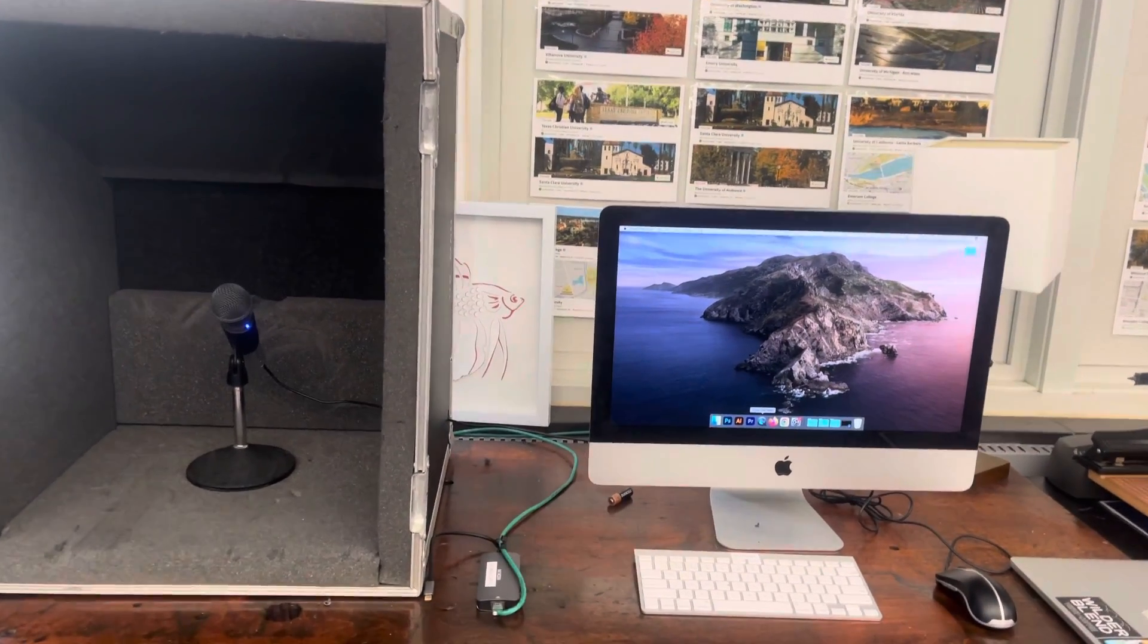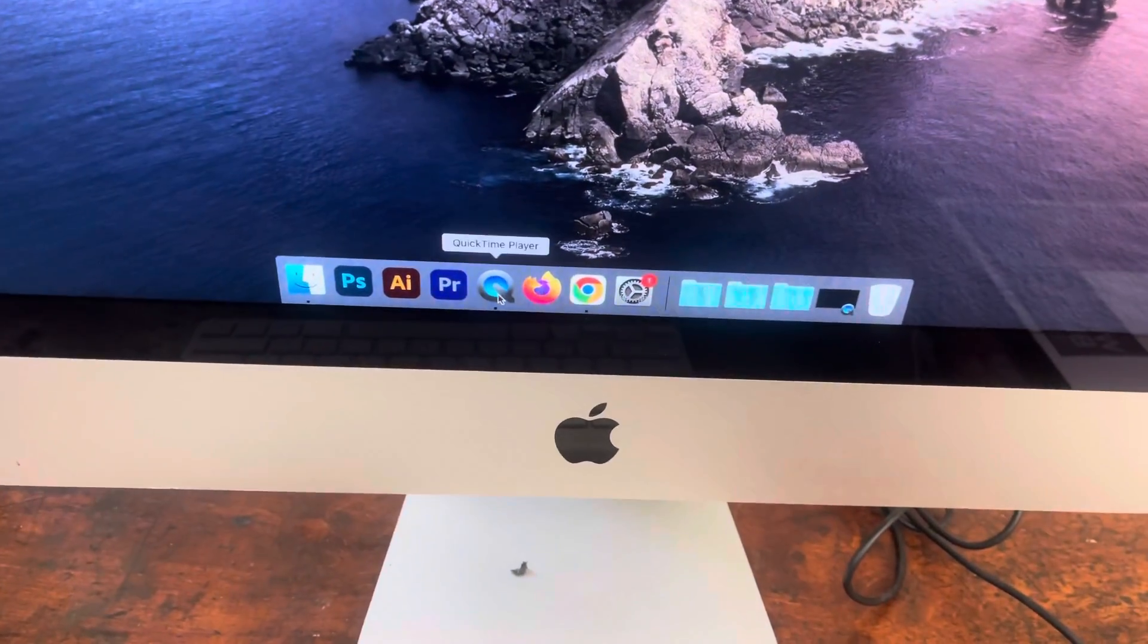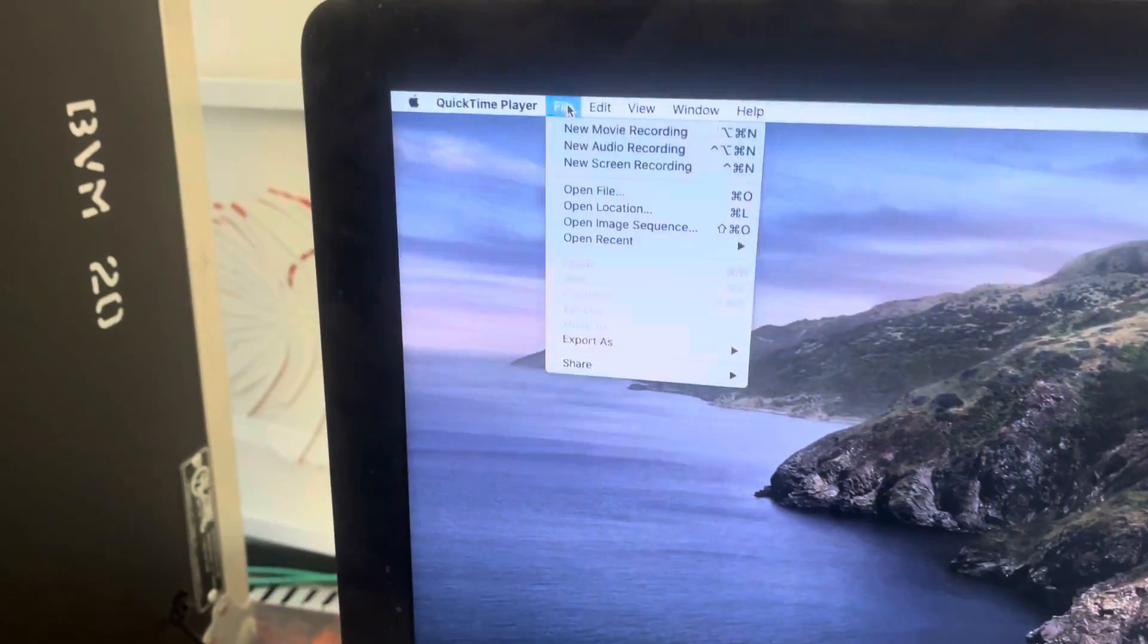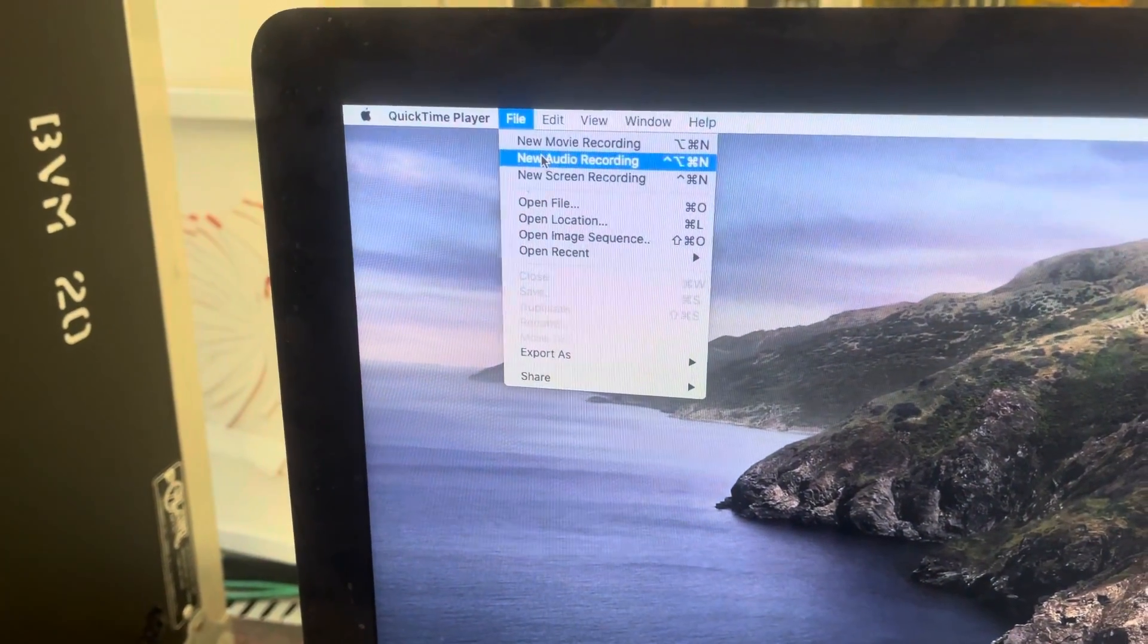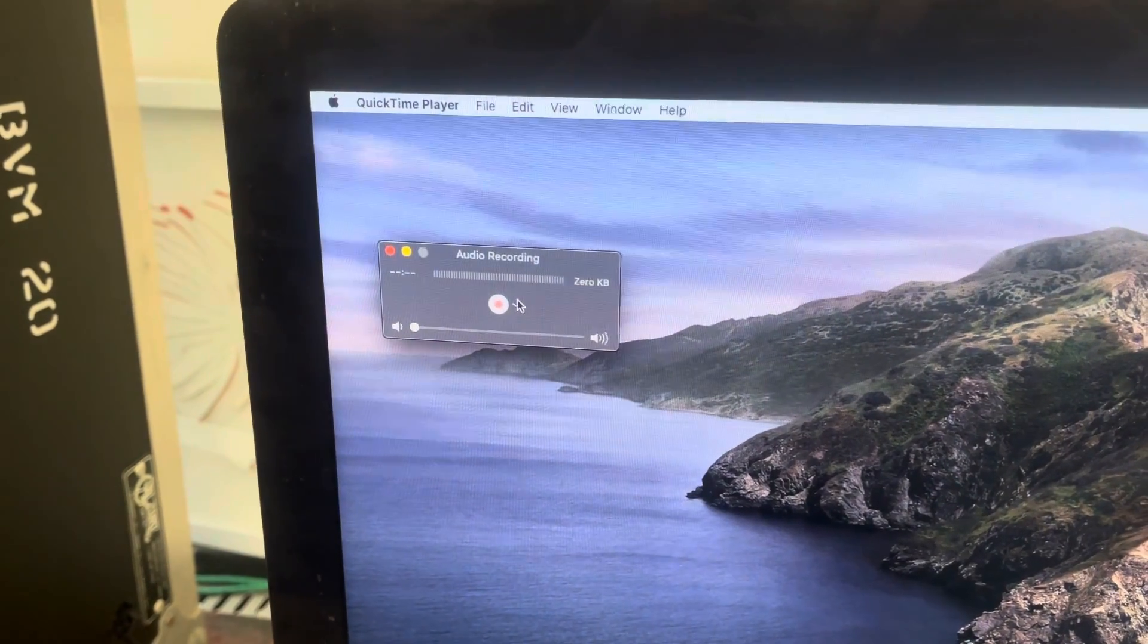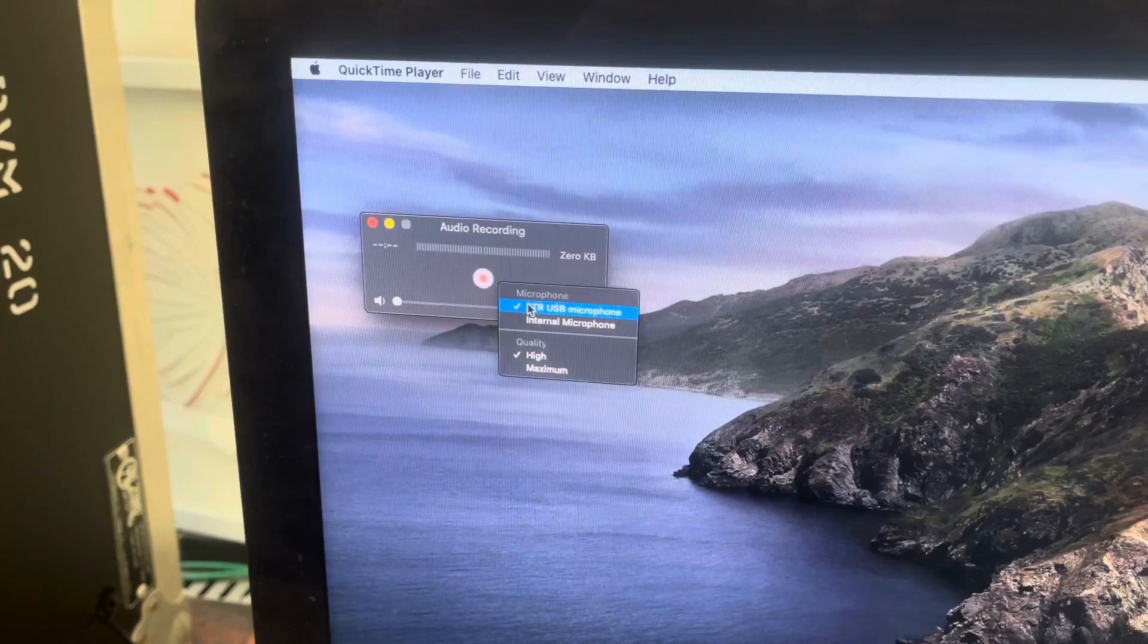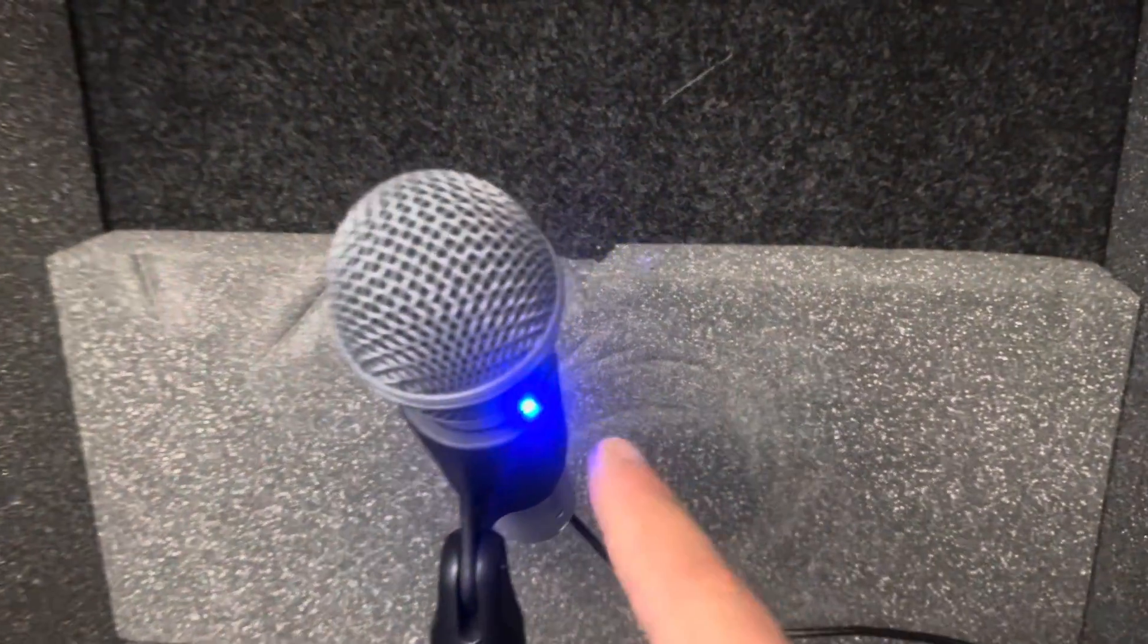Alright, we got the voiceover station. Very quick tutorial to do a voiceover. You're going to go to QuickTime Player, then File, New Audio Recording right here. You want to make sure it should be automatically set, but ATR USB microphone is set.